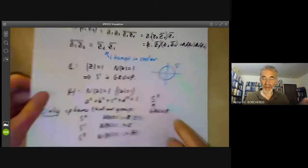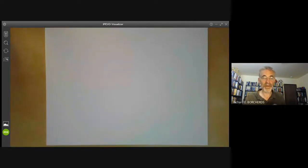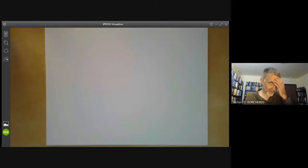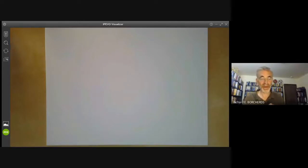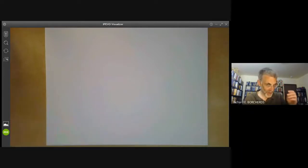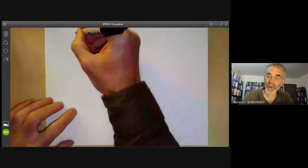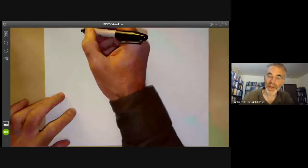One of the reasons Hamilton was very interested in quaternions is that they give a very easy way to define rotations in three-dimensional space, and Hamilton actually spent a lot of time trying to rewrite all of physics in terms of quaternions. People rediscover quaternions and Clifford algebras about every ten or twenty years and get very excited about them. The latest incarnation is called geometric algebra.